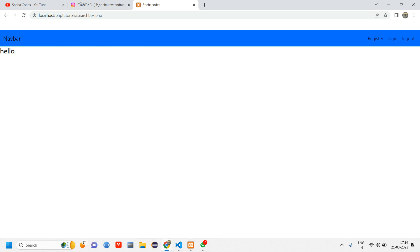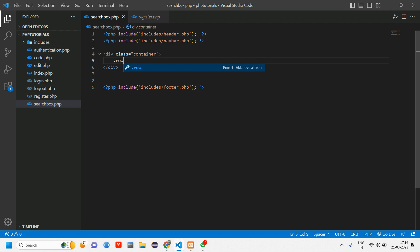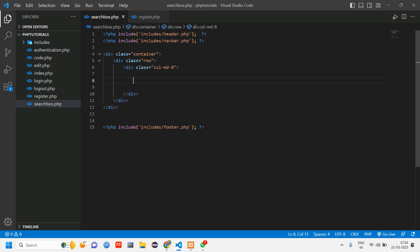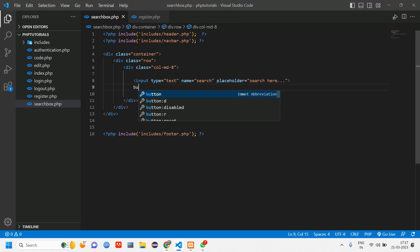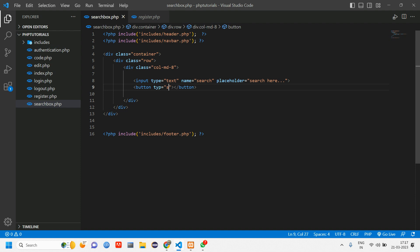Let's design the form first. We'll add a container, then a row, then column md-8. Inside that I want an input tag of type text. Give the name as 'search' and a placeholder of 'search'. Then give a button with type='submit' and class 'btn btn-primary'.